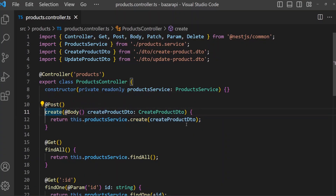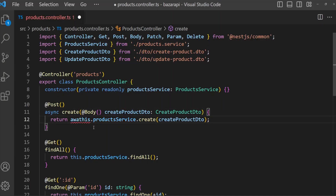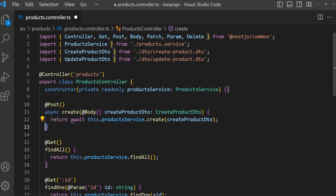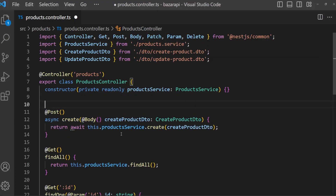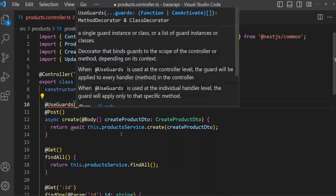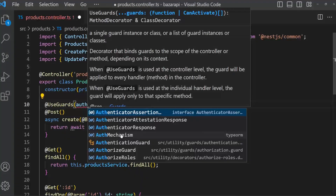We know this should be async and will return a value. Here we have to check who can create a product — obviously admin. So we need actually two guards: first one is authentication, then authorize for admin. So add UseGuards, now AuthenticationGuard.